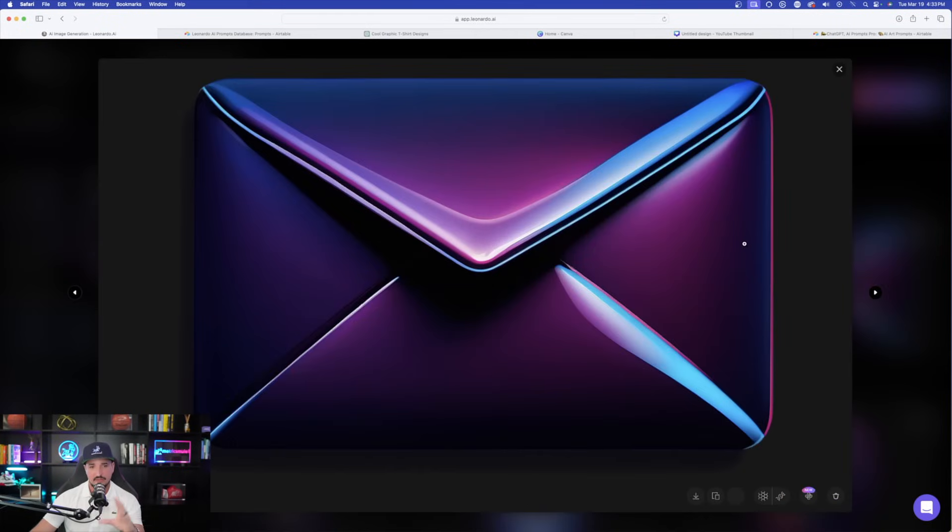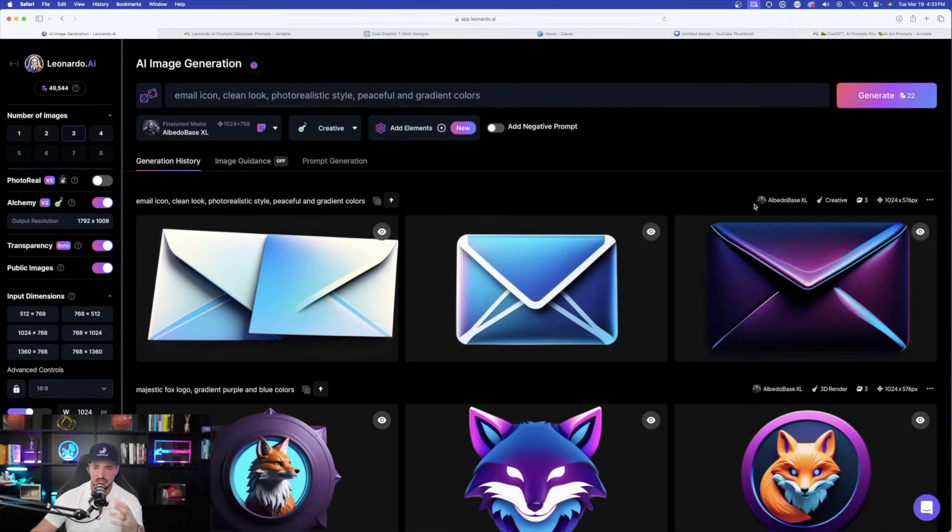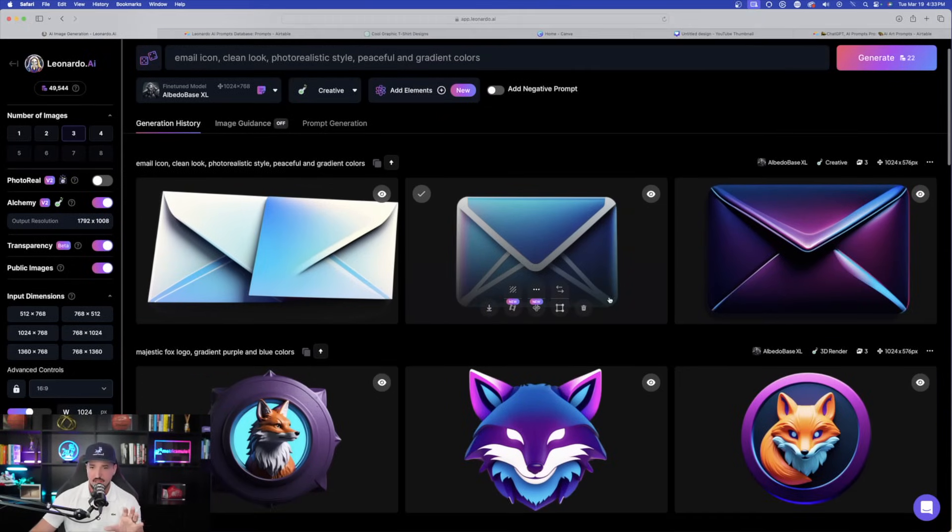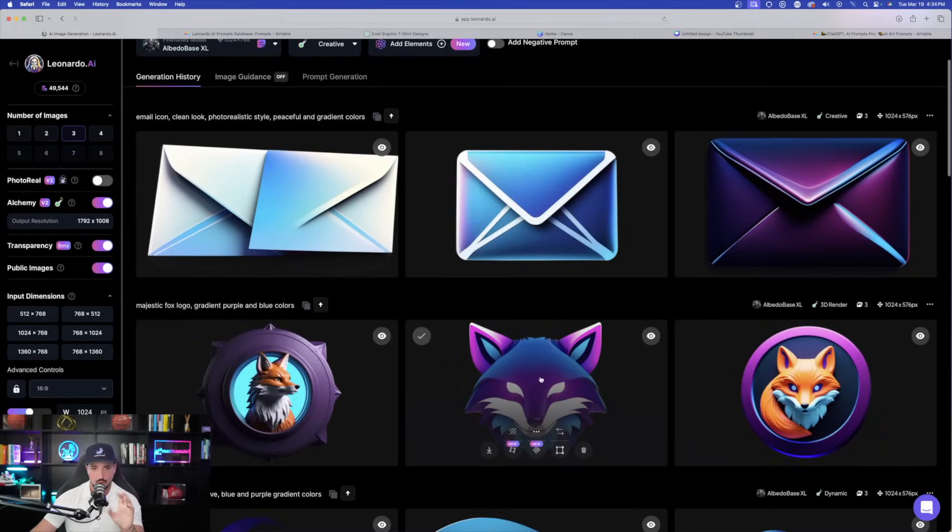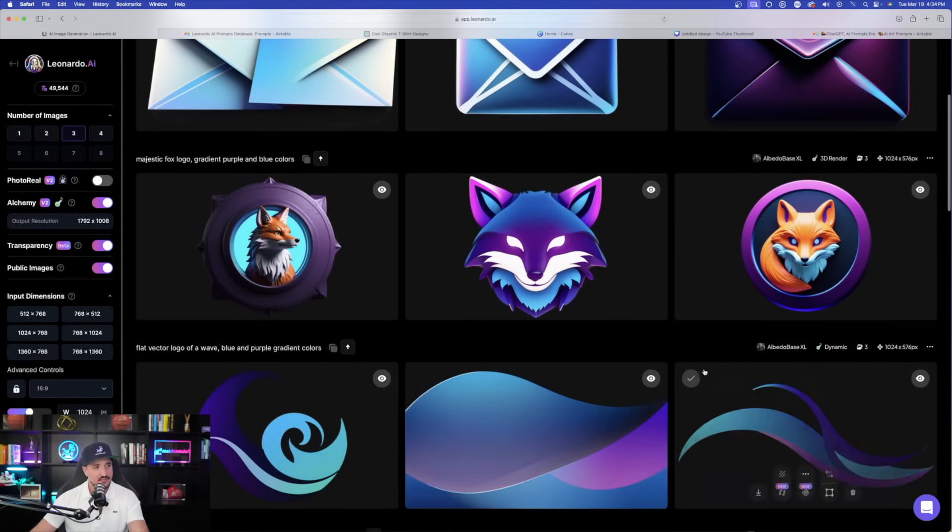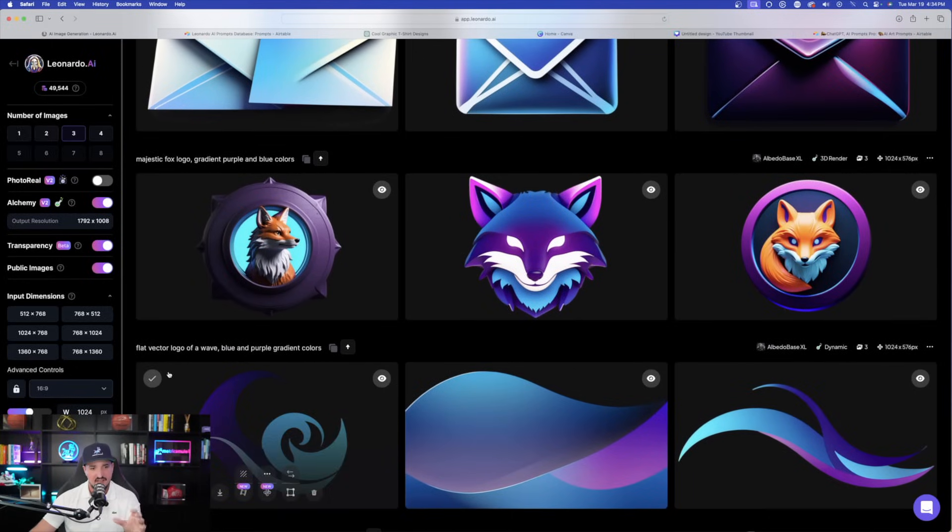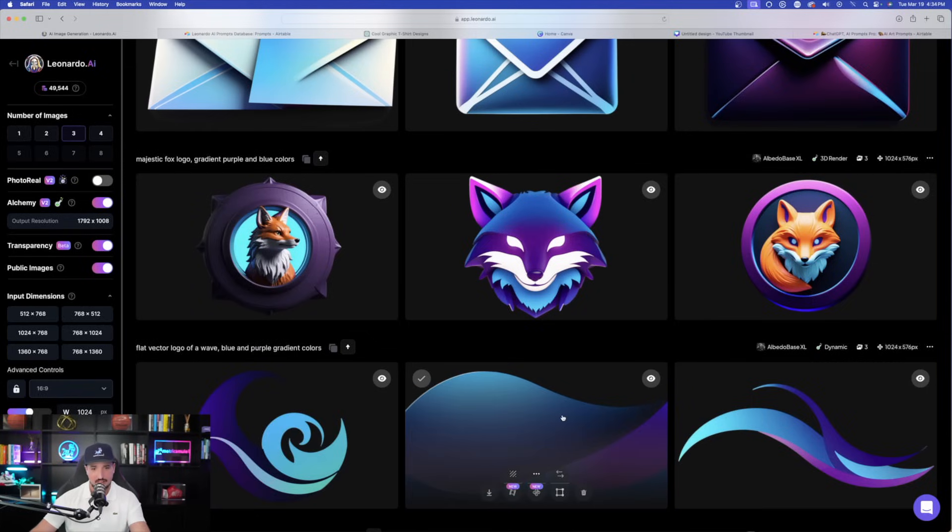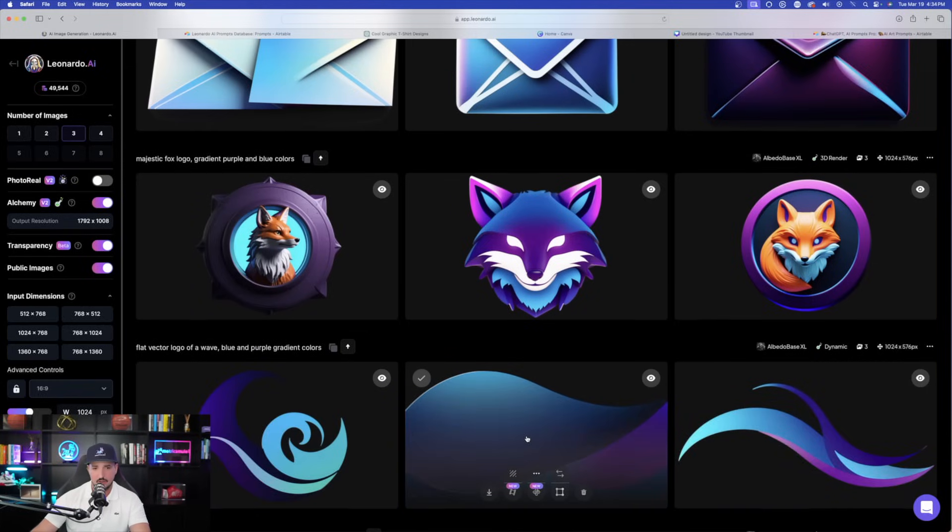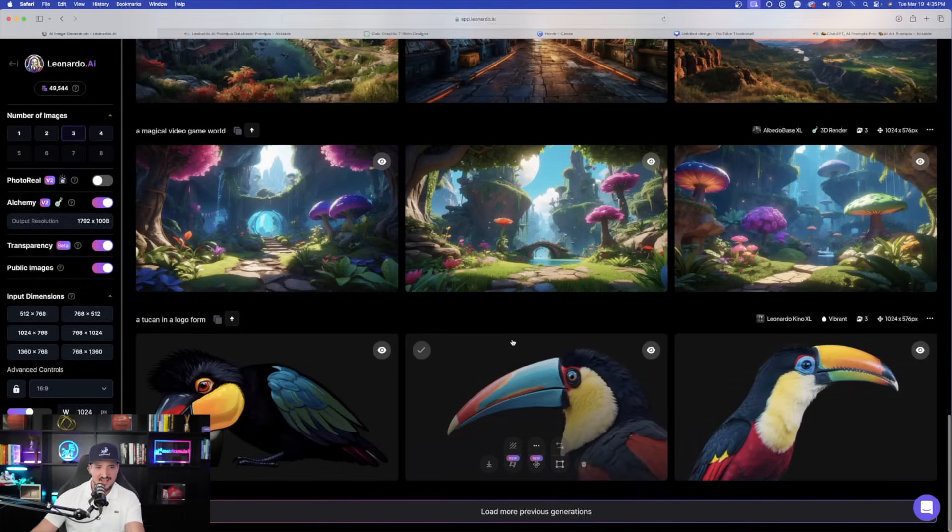And then that's what these are over here in Leonardo AI. Now, for this specific one, I only chose Albedo Base XL, but let's go ahead and download this one here. Going down. Now, this one did a very good job for creating this sort of majestic fox. I'll download this one. And then here at the bottom, here we are yet again. Flat vector logo of a wave, blue and purple gradient colors. So, you can see it does well with gradient and it does well when you use flat vector logo. So, let's download this third one. And then I'll also download the middle one.